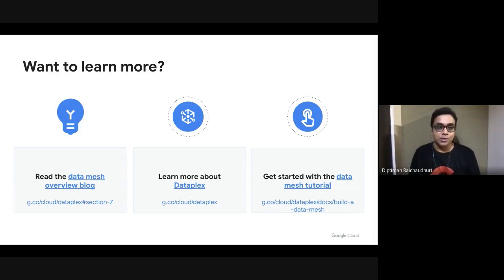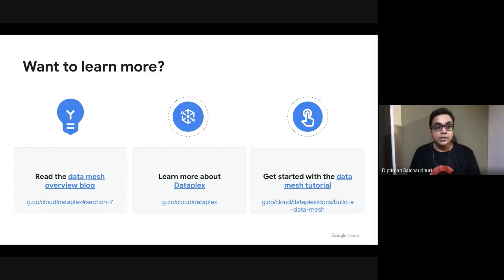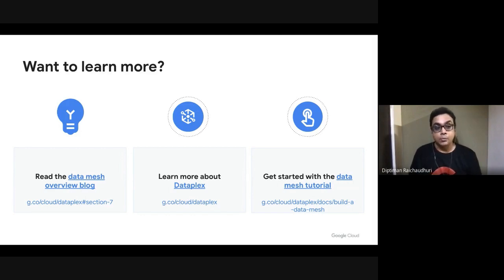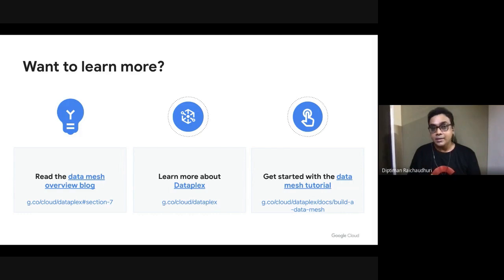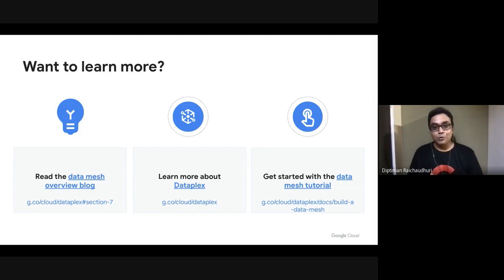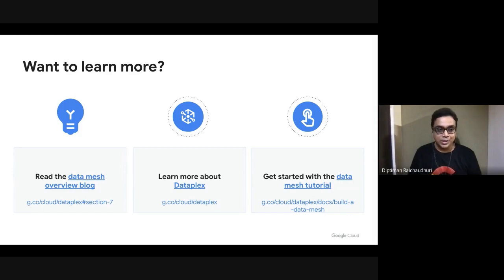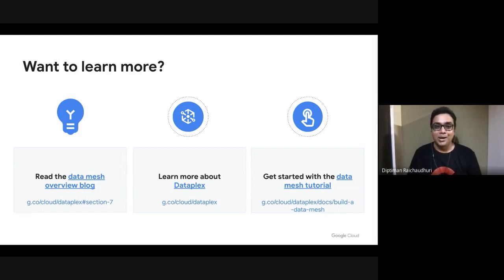That's it for the session today. As a next step, please read the Build a Data Mesh on Google Cloud with Dataplex blog and read the tutorial on Getting Started with Data Mesh. The links are all given below. Thank you for joining Prajikta and myself for the session today. Hope you have a wonderful rest of the day. Bye.